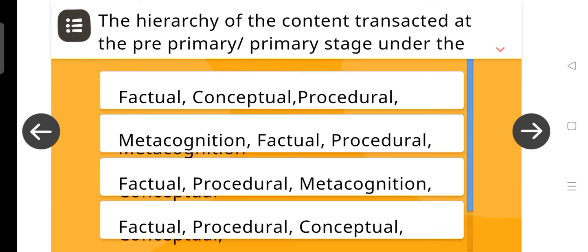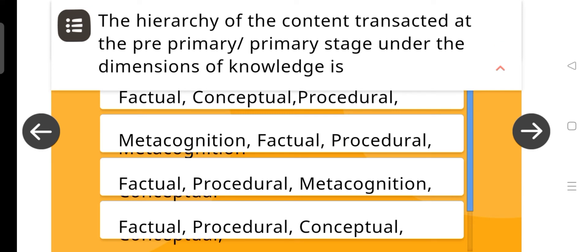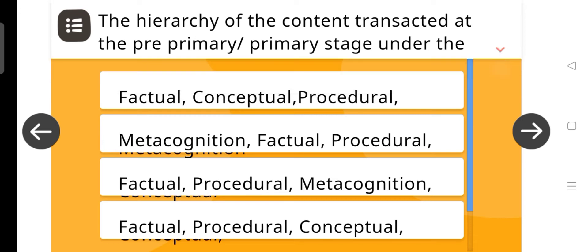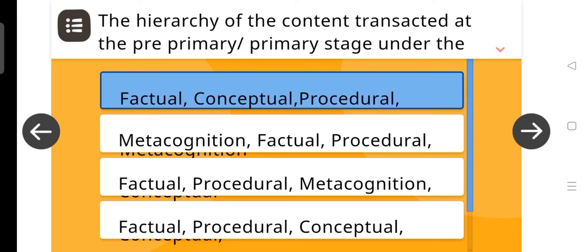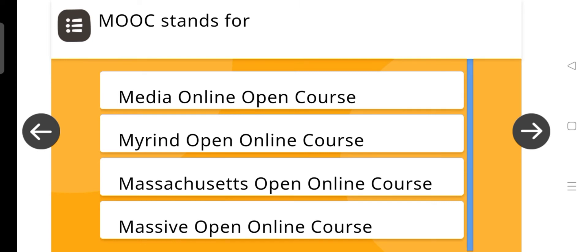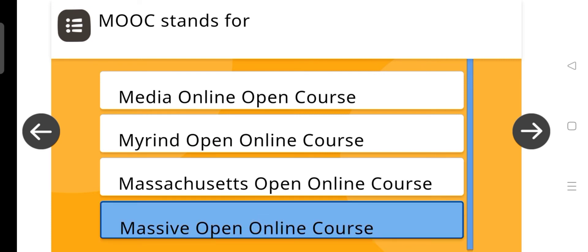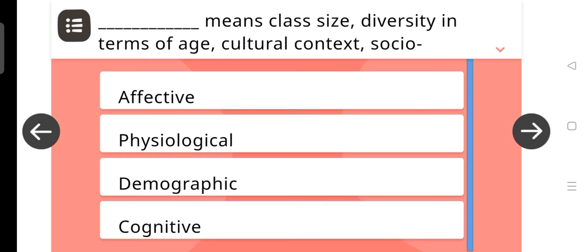Next, the hierarchy of the content transacted at the pre-primary or primary stage, and the answer is factual, conceptual and procedural. Next question is, MOOC stands for, and the answer is massive open online course.